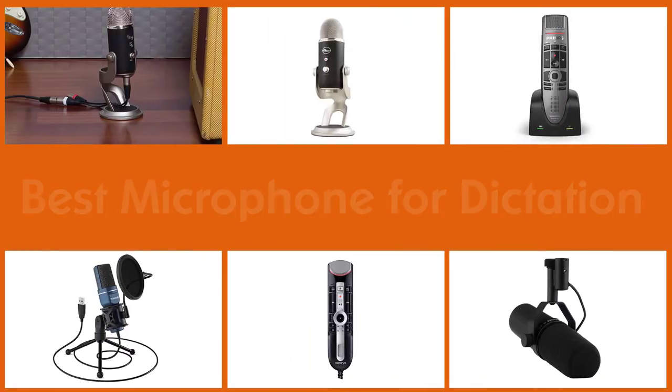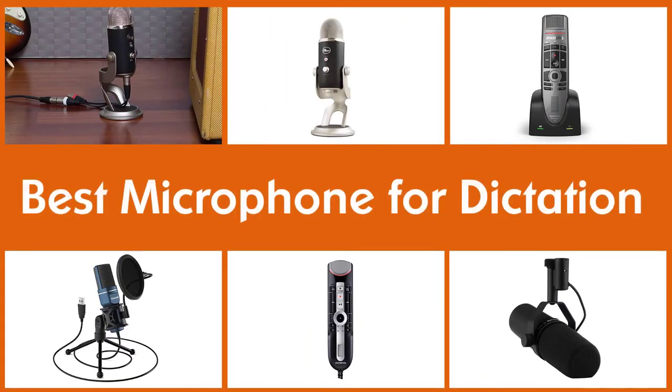Here are the five best microphones for dictation, so let's go.